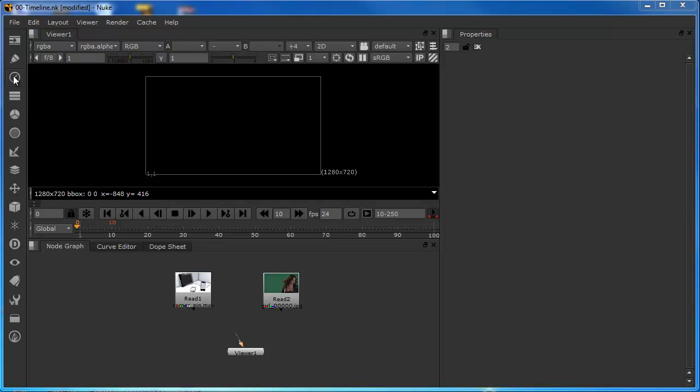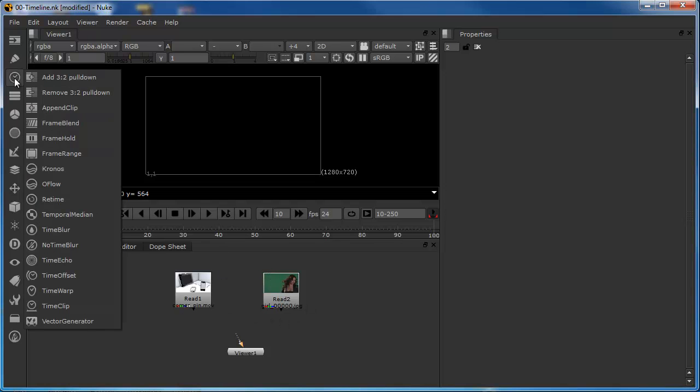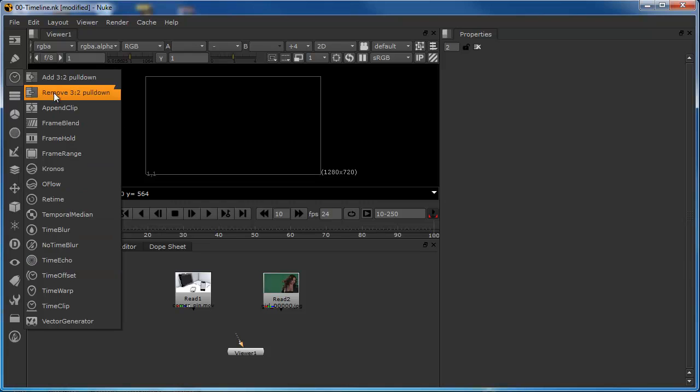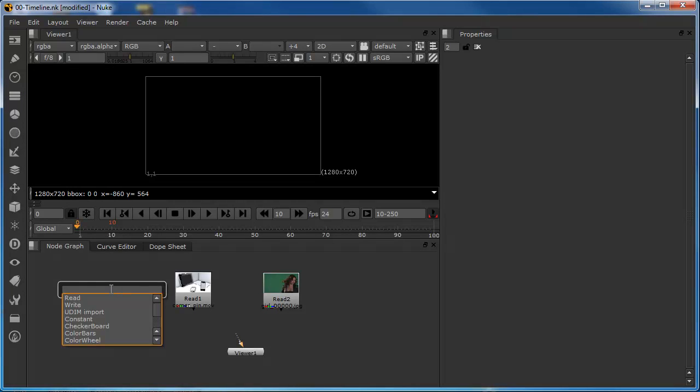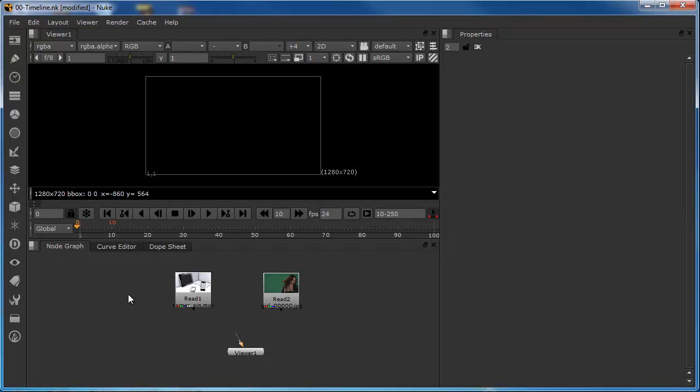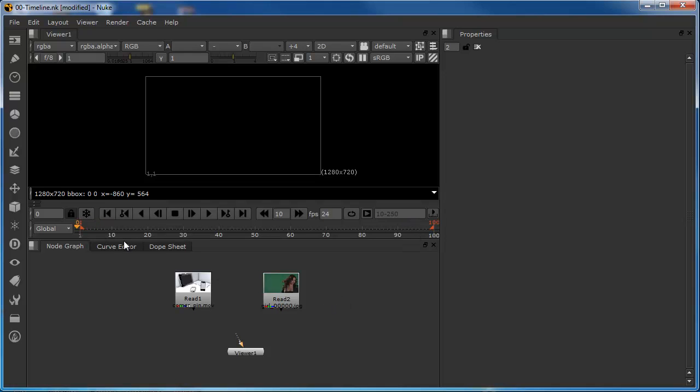Now, before we get on to using some time nodes in this tutorial, we access our time nodes from this particular panel, or we do what we've done before, which is to tab into the node graph and type in our nodes from in here. Before we get into this,